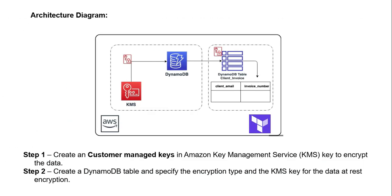Architecture diagram. Step one: I'm going to create the customer-managed key in the AWS KMS portal. Step two: I'm going to create DynamoDB, and I am associating it with my KMS key which I created earlier. So in this case, our data at rest is encrypted.